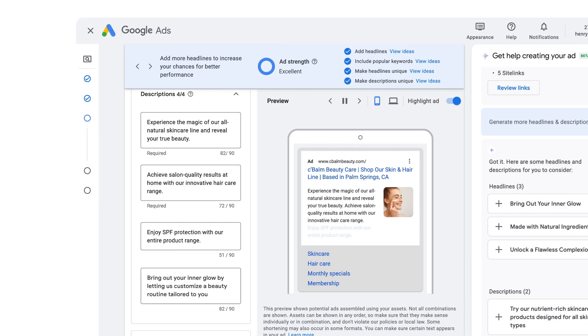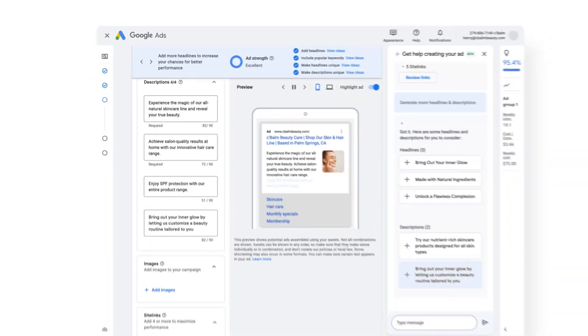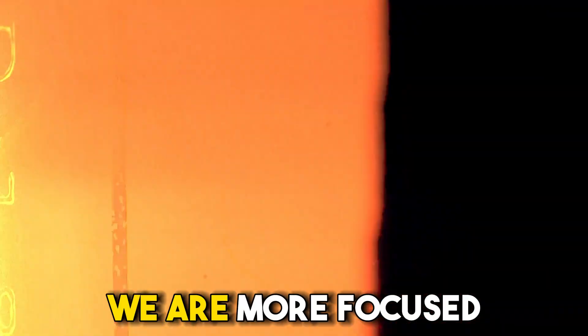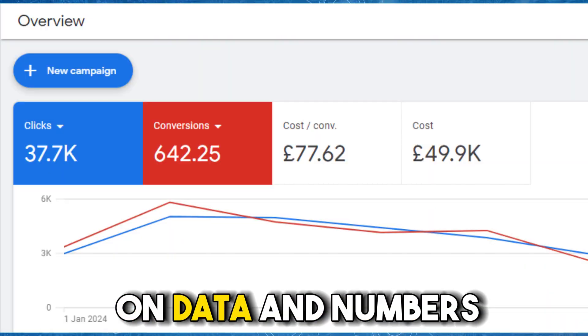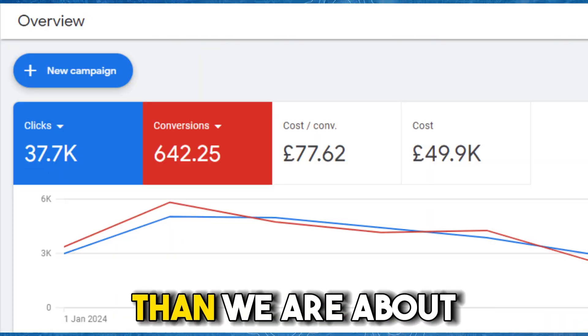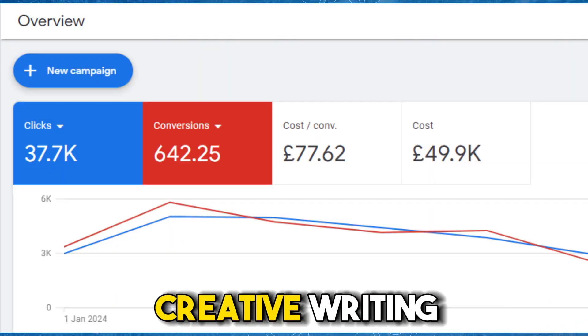This is going to save advertisers a lot of time and allow you to focus on the performance side of things and understanding the data more so than the creative side. As people using Google Ads, it's more than likely we are more focused on data and numbers than we are about creative writing, so I think this is actually a welcomed change to Google Ads.